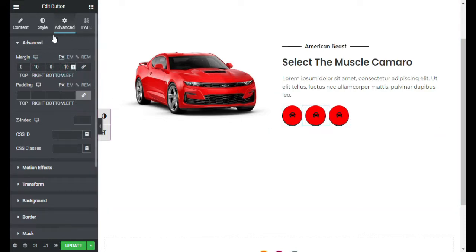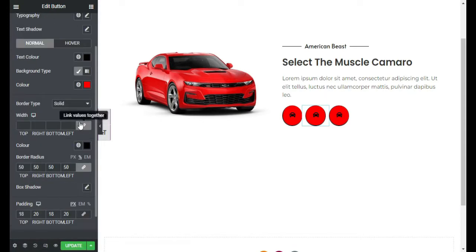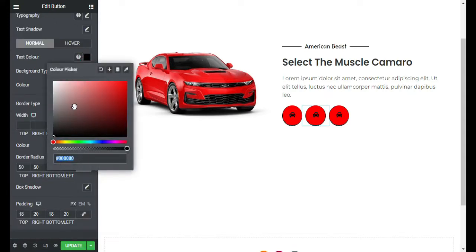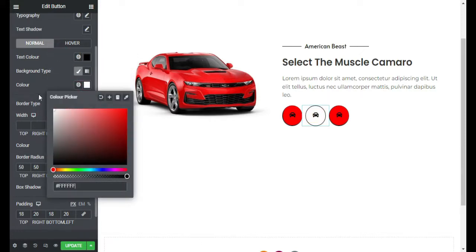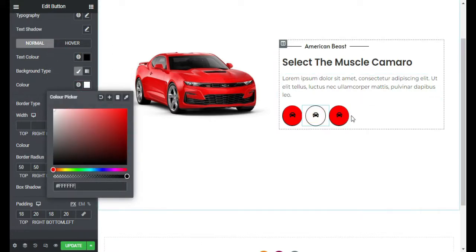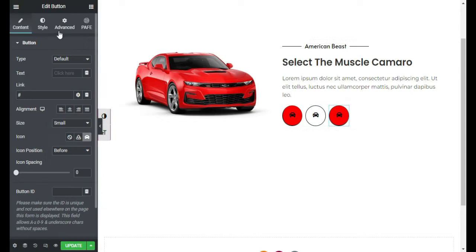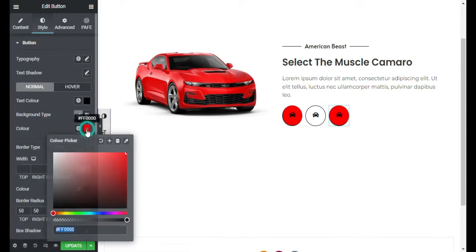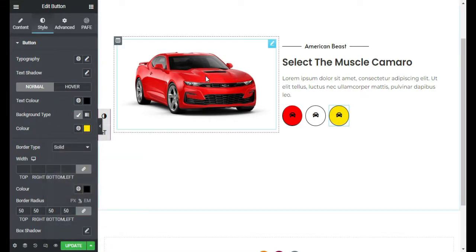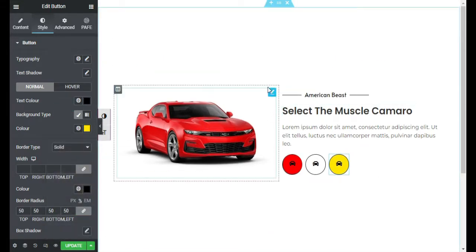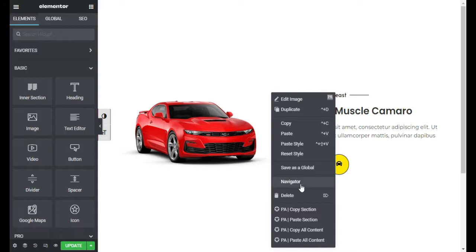Now I will style the second button — I will change the background color to white. Then I will edit the third one and give it a background color of yellow.